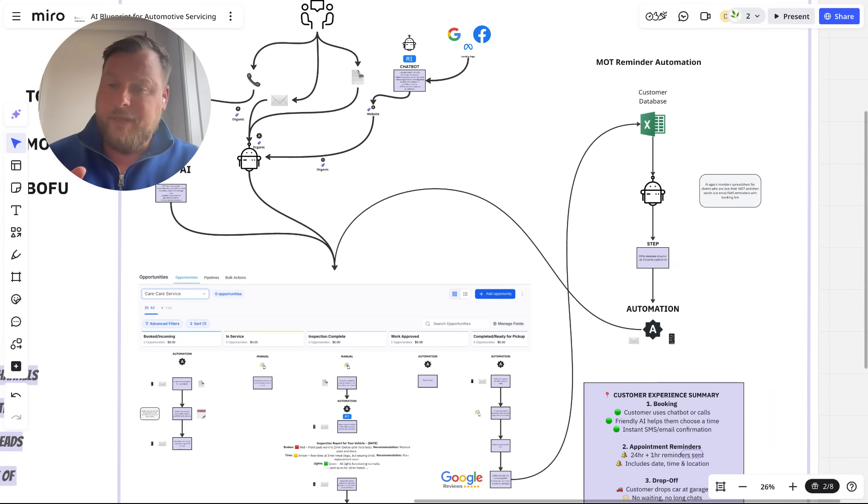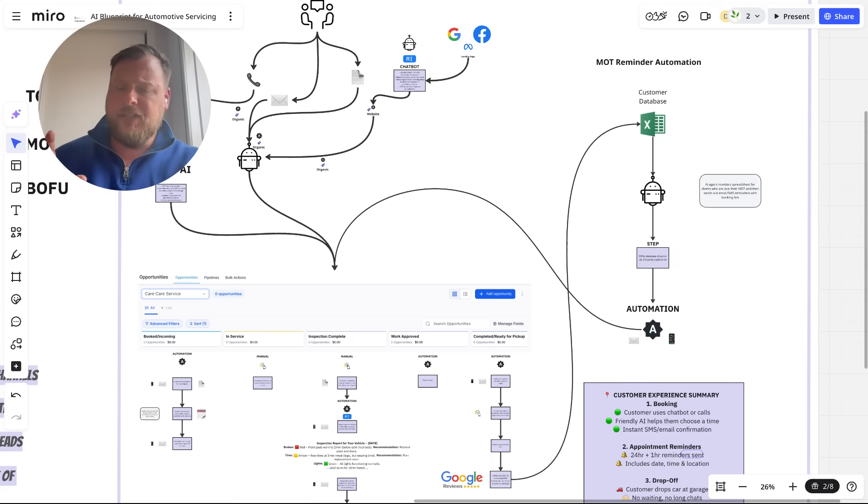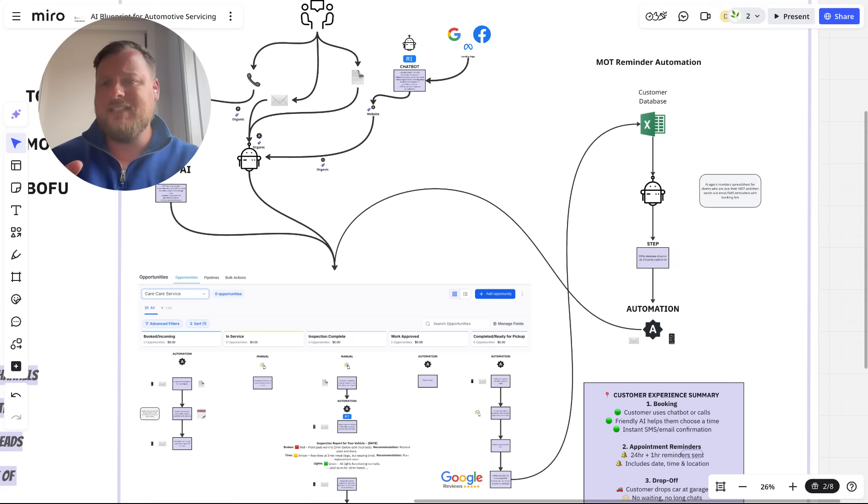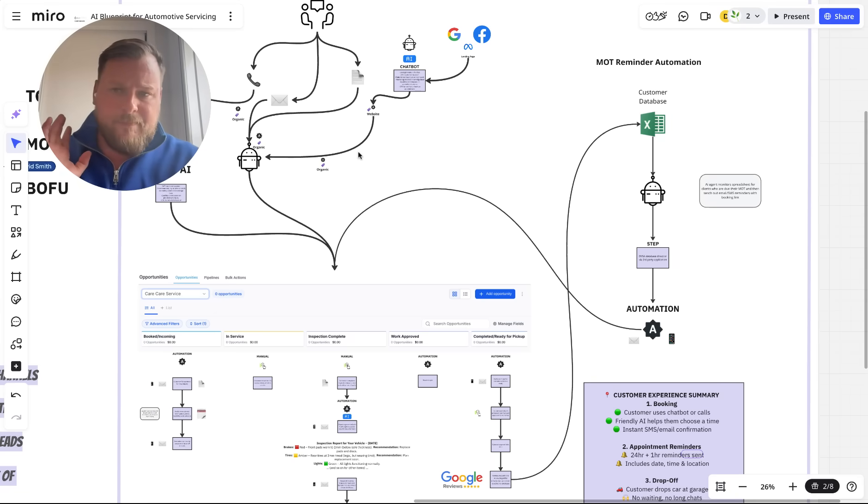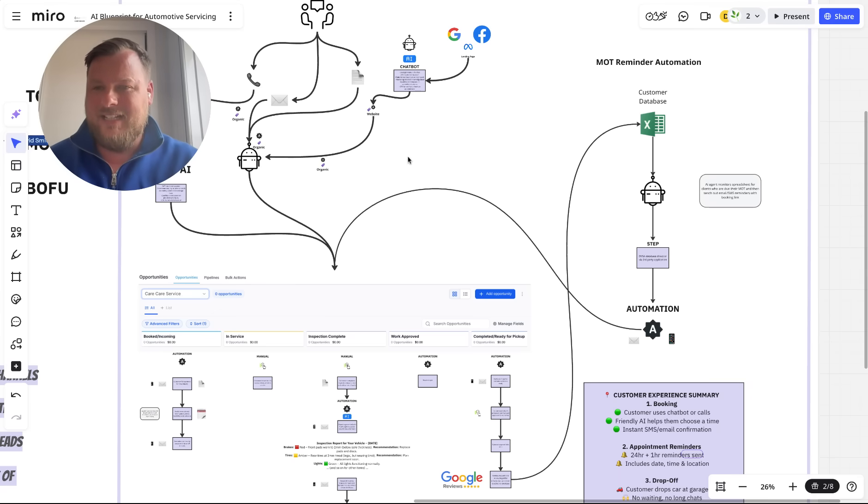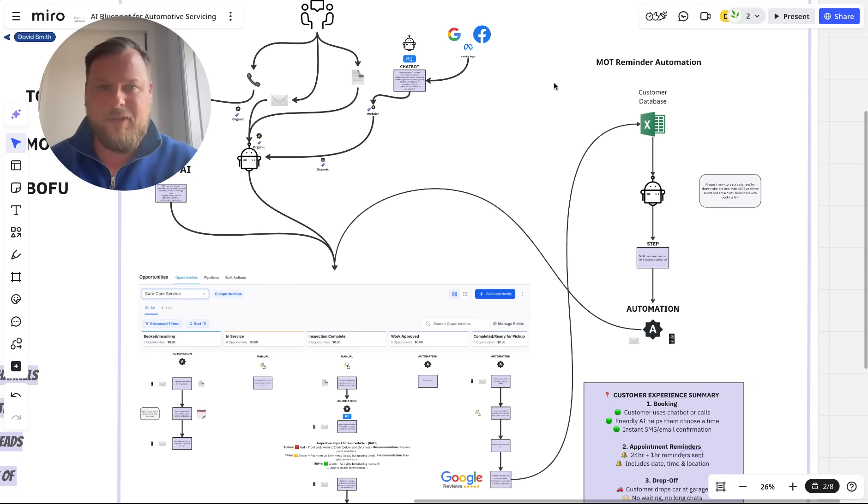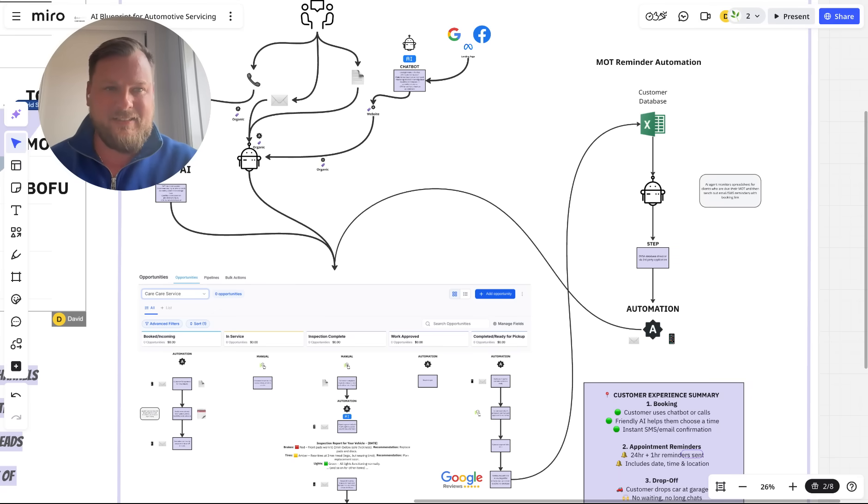Get in contact. I can appreciate you probably have your own software that you're using. We can often integrate with things that mechanics are already using. Get in contact and we'll see what we can do for your MOT center today. Cheers.